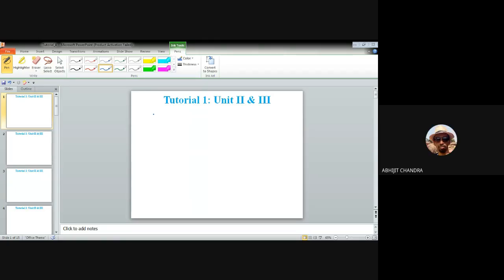Welcome to the first tutorial on the combined units, Unit 2 and Unit 3, all about the small signal amplifier. In Unit 2 we have the DC biasing circuit, bias stability, and different types of biasing circuits like fixed bias, collector to base bias, and voltage divider bias. In Unit 3 we have the small signal behavior of the transistor amplifier, and the calculation of different types of gains: voltage gain, current gain, transconductance gain, and trans-resistance gain.